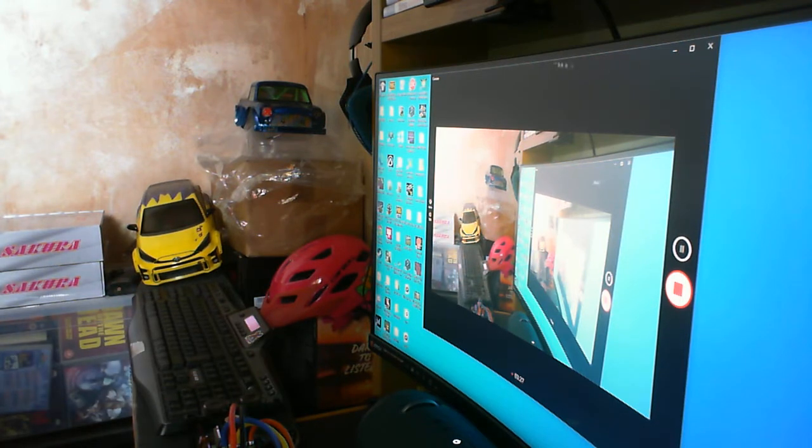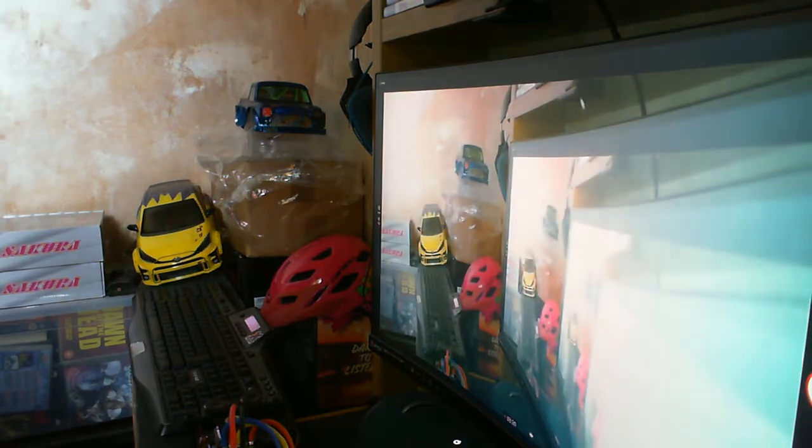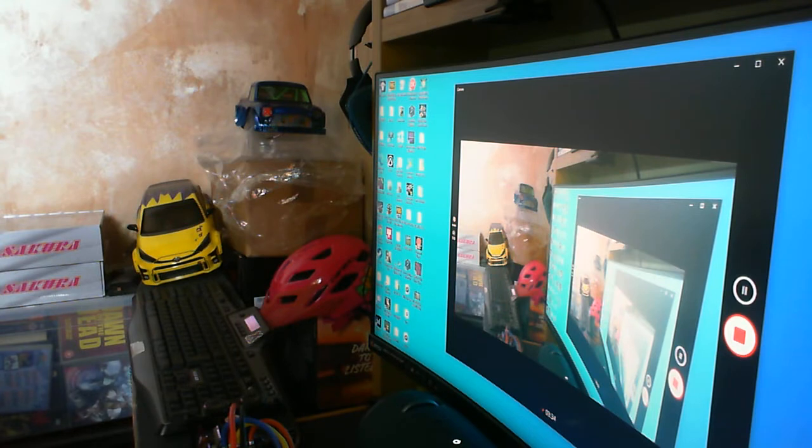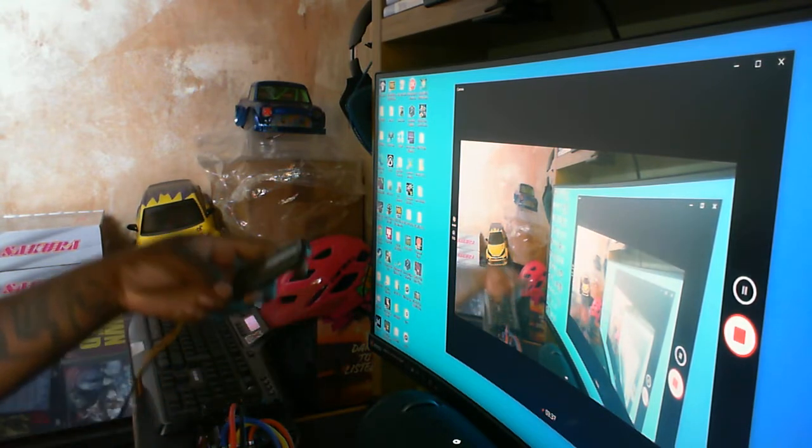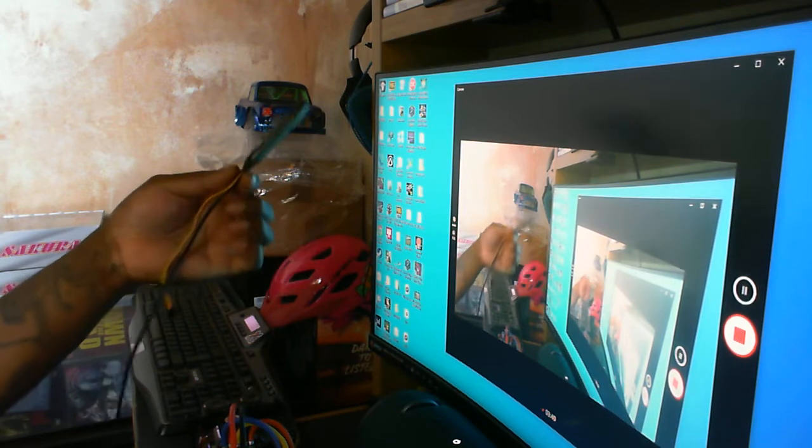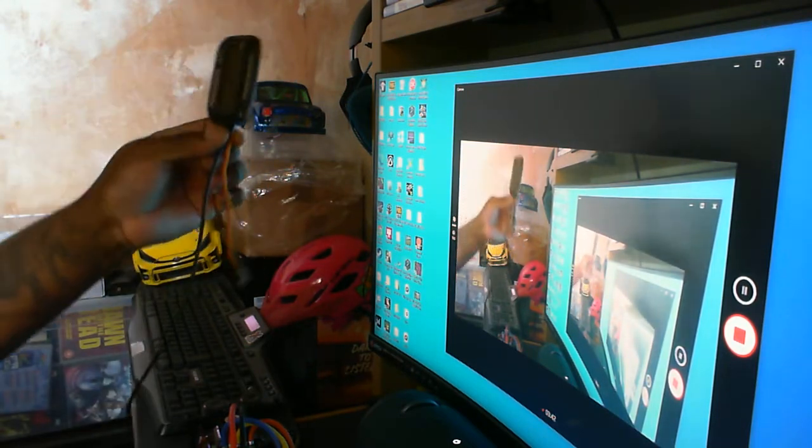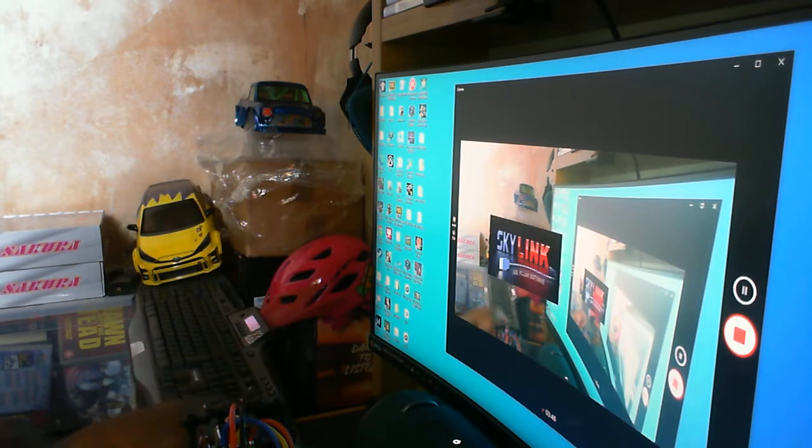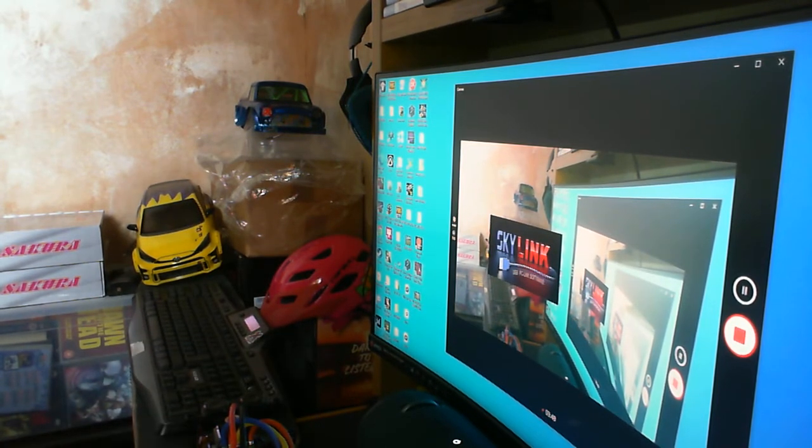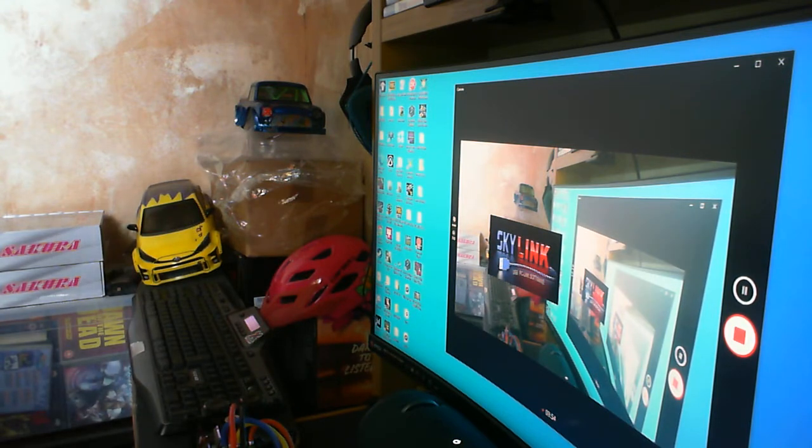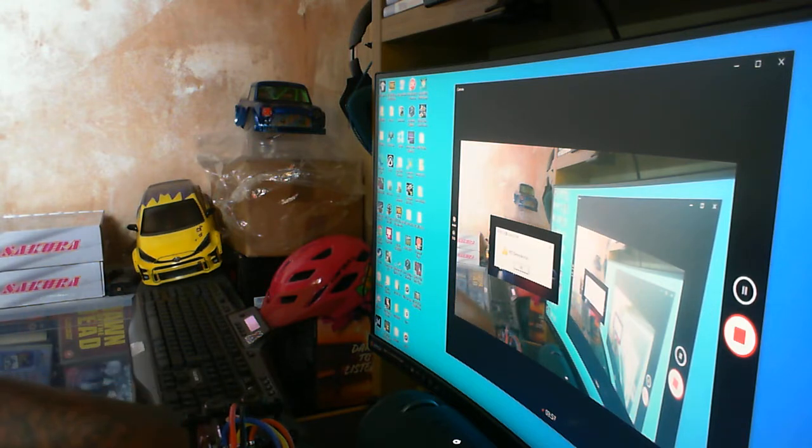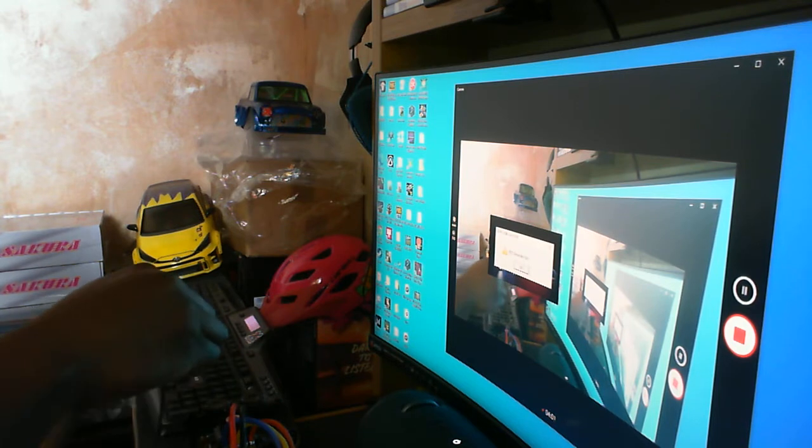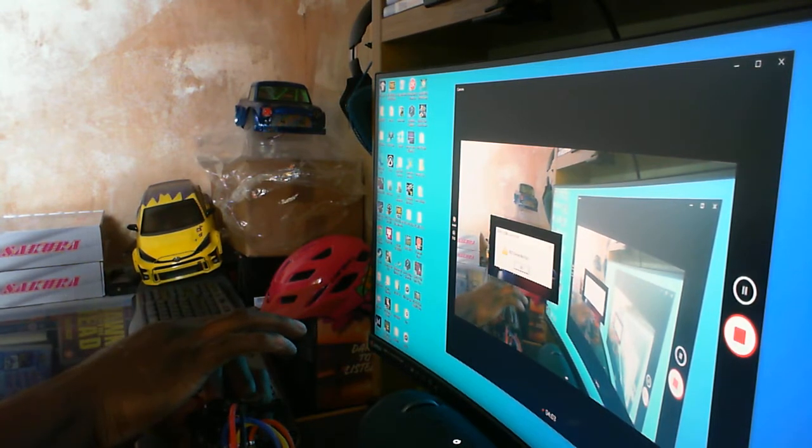You have to go to the SkyRC website, download their software, and then run the software. You just plug the program box in via USB port of the computer, connected, and then you just double click it and it'll start to boot up. It'll say ESC connection fail.